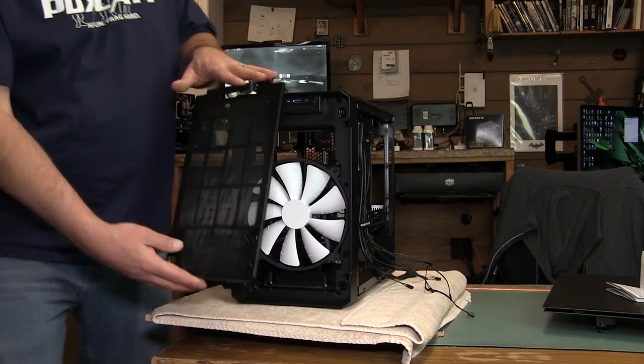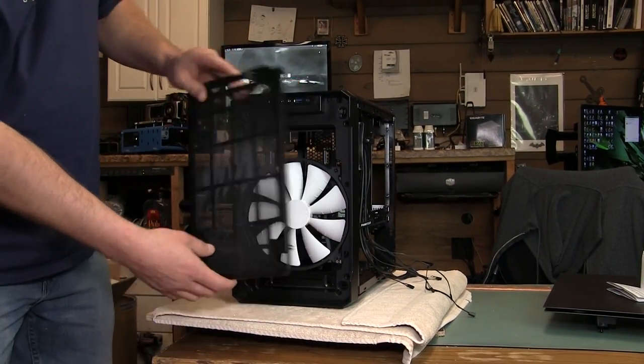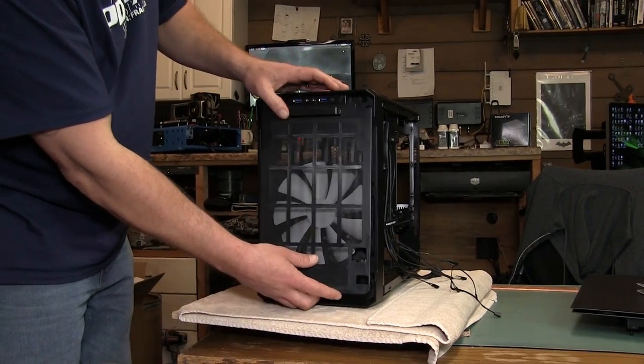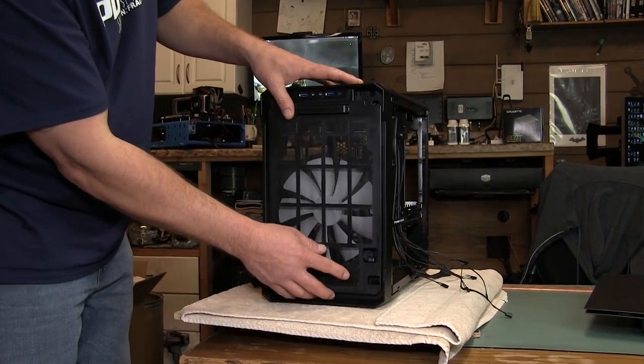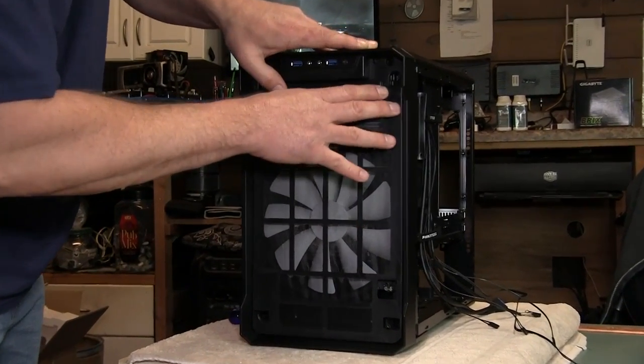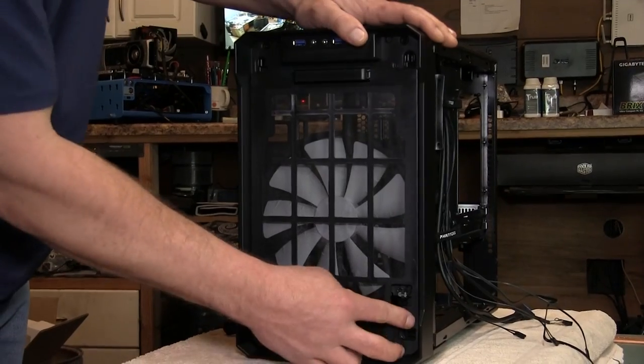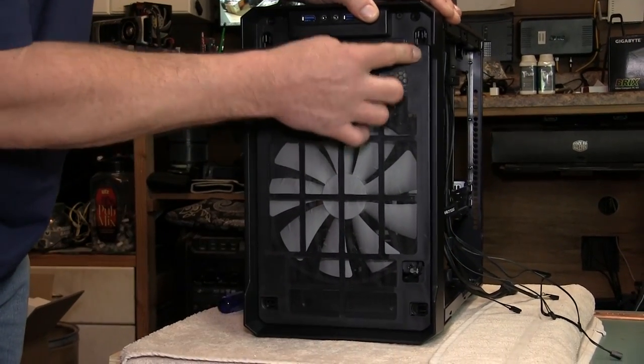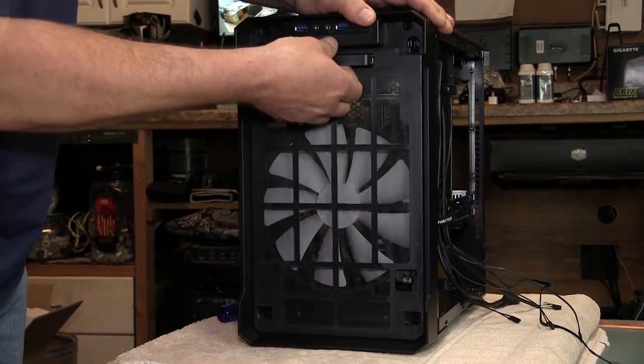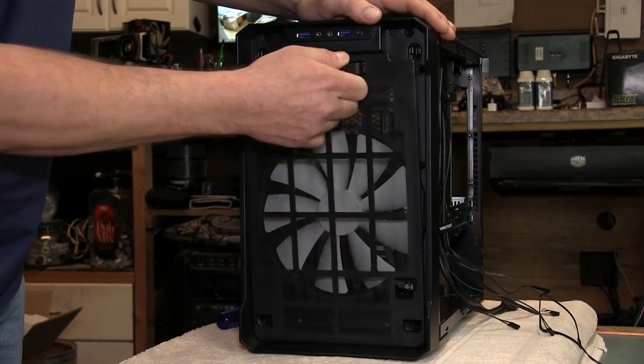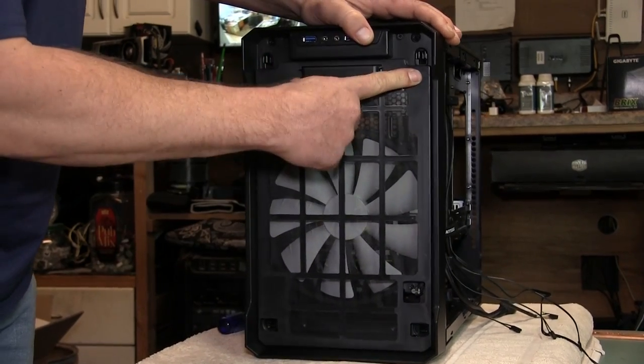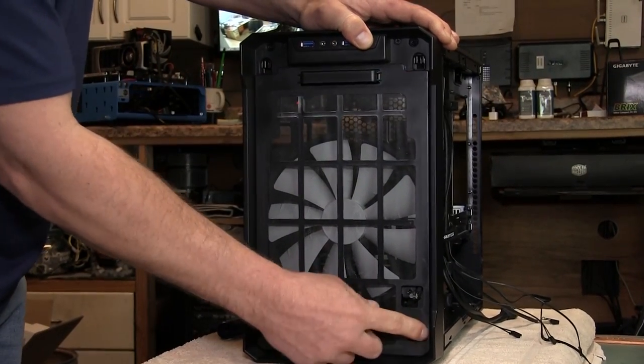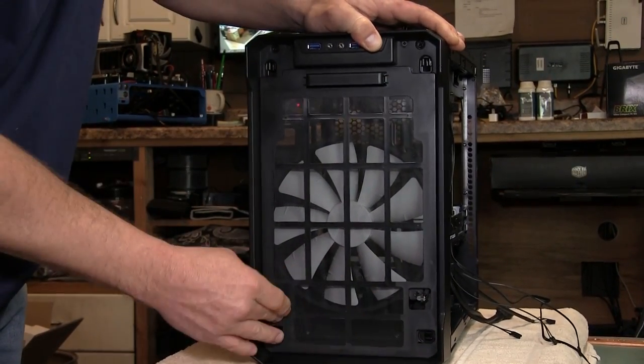As you can see on the front we have the removable fan grill just like the first Evolve and it just pops in there pretty easy, came out pretty easy as you can see. I just wanted to show that because obviously you didn't see me take it out.